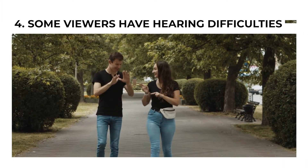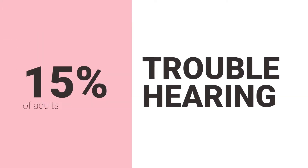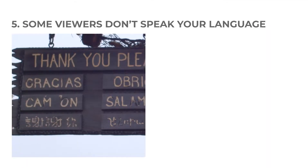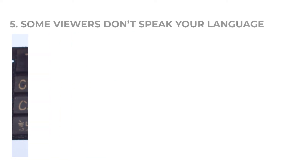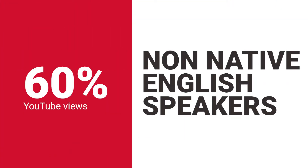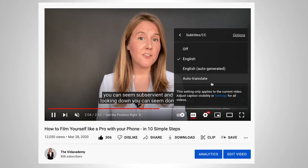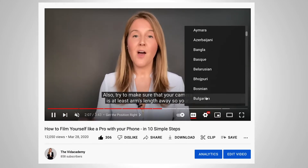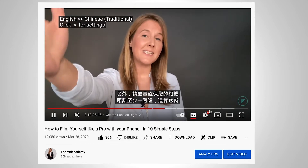Number four: some viewers have hearing difficulties. Approximately 15% of adults report some trouble hearing, so by not including subtitles, you are potentially isolating a whole group of people from watching and benefiting from your videos. Number five: some viewers don't speak your language but still want to engage with your content. In fact, 60% of YouTube views are from non-native English speakers. So if you want global reach, you'll want to give viewers the option to watch captions in their native language, because it's really simple to do this with an SRT file.